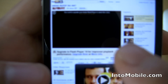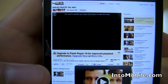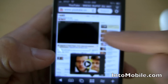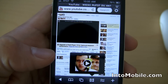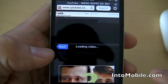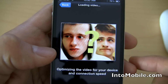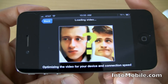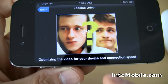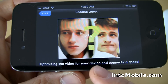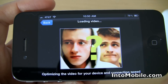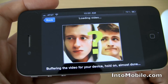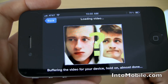Notice what it says here — it says that you want to upgrade to Flash Player 10. So in the browser it won't play the video in the browser, but the way it does it is it brings up this little pop-up. When the video is ready, you just start playing like that, and you can rotate and it starts playing. It's optimizing video for your device and connection speed — loading video. Give it some time to load.